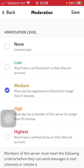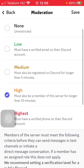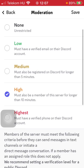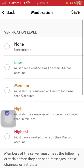All you have to do is click on the relevant verification level. Members of the server must meet the following criteria that you have selected before they can send messages in text channels or initiate a direct message conversation. If you want to save it, click on the Save button in the upper right corner of the screen.